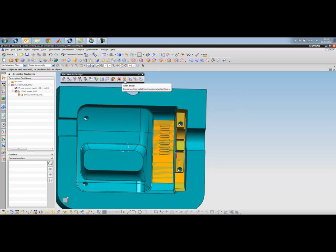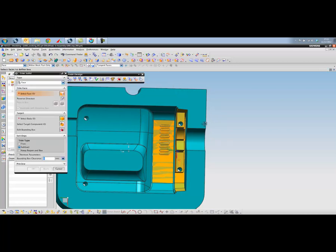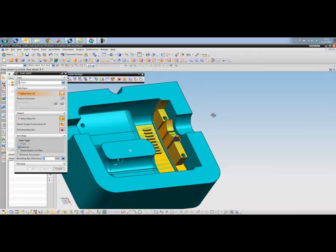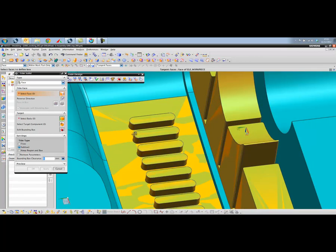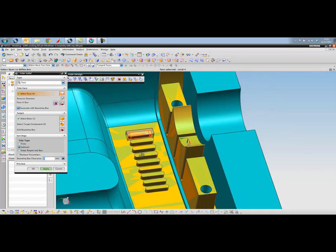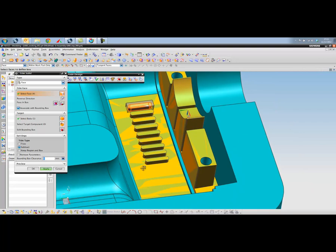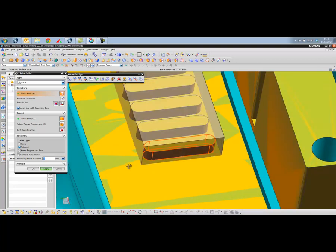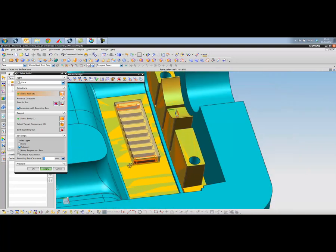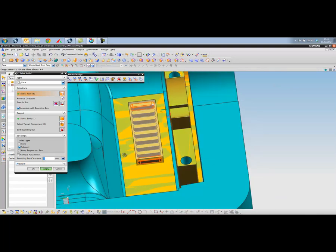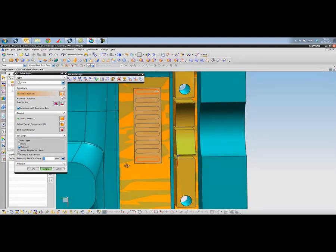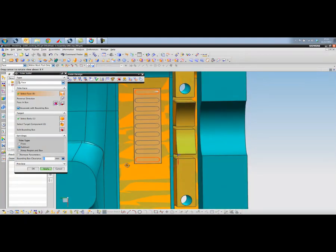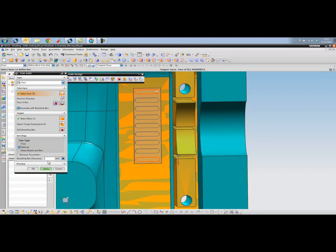We've got a number of different automated tools that we can use for generating the electrodes. So I'm going to start by using one called Trim Solid. And for this I'm going to select this face down here which gives me a block. And we'll extend the block by picking another set of surfaces at the other end. We've got a bounding box clearance. This is the area around the surfaces that we've selected. So I'm going to give it a 2mm clearance zone around there.